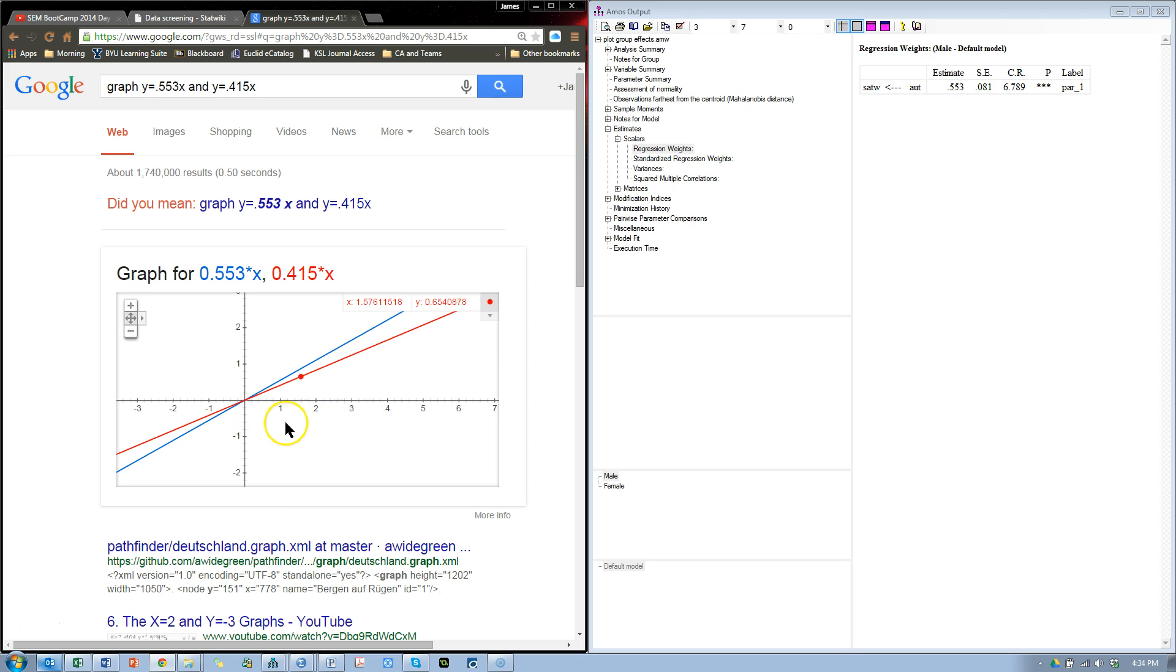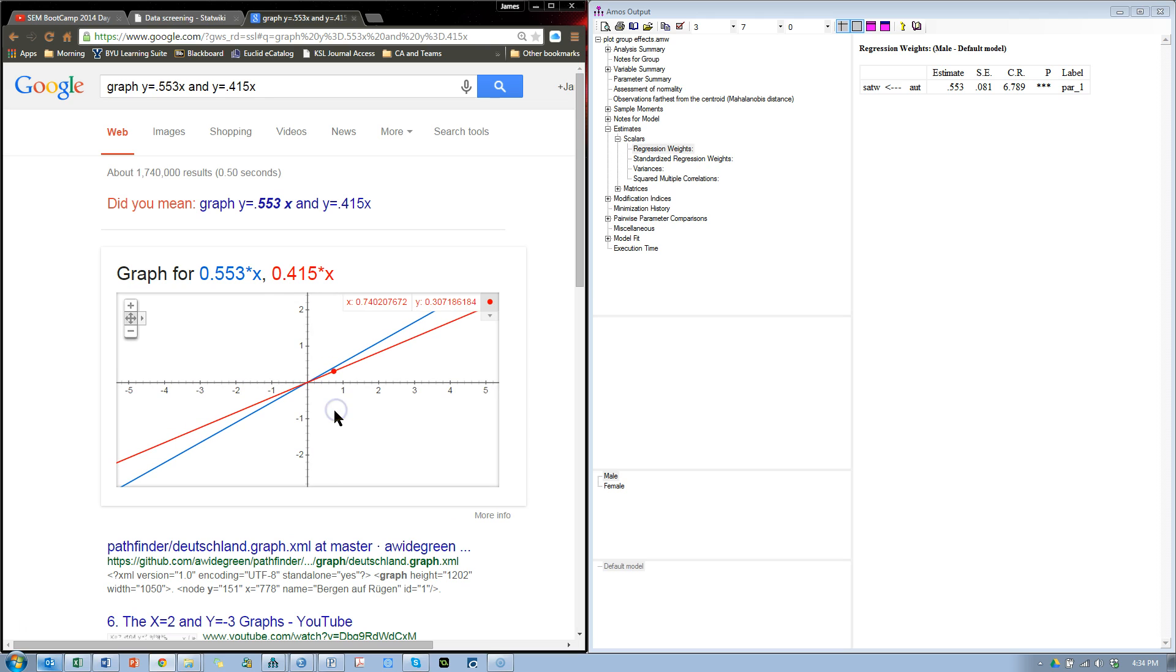Now, the one limitation we have here is we don't know the intercept for these lines. Amos doesn't give that to us. So we are assuming an intercept of 0, and what this does for us is it simply allows us to see the relative slopes, to see if there is a difference.